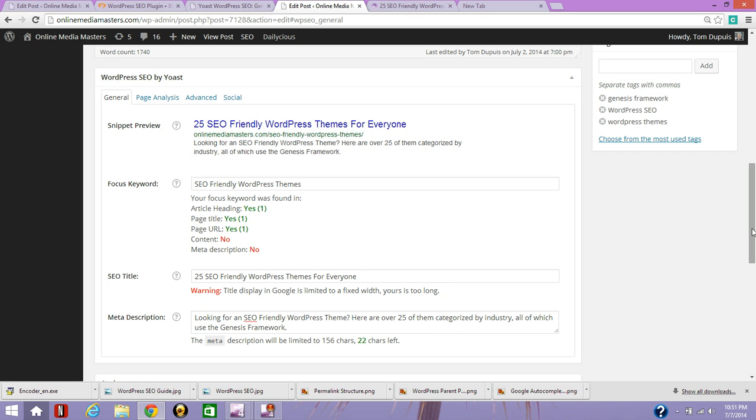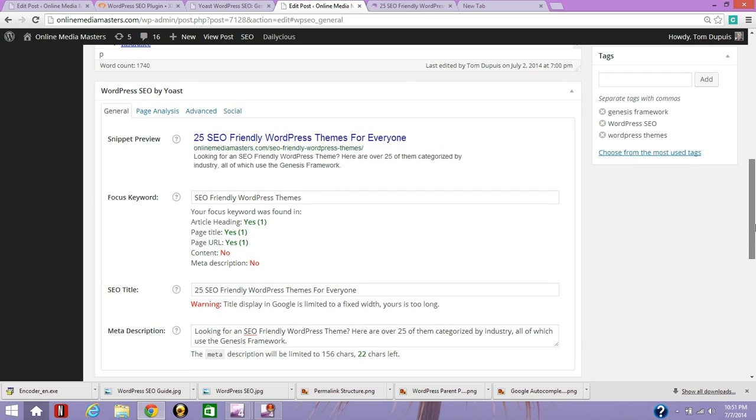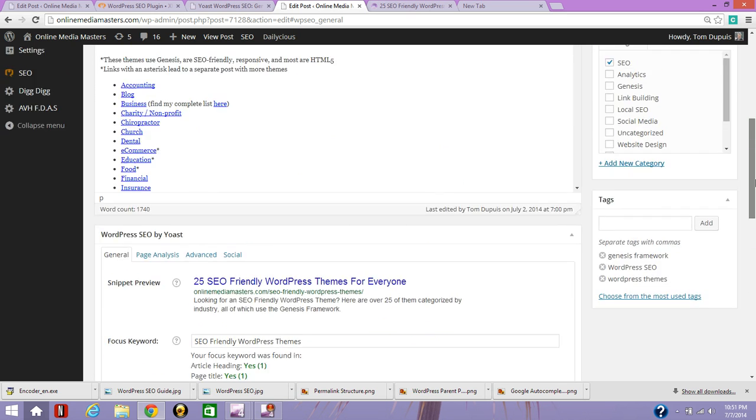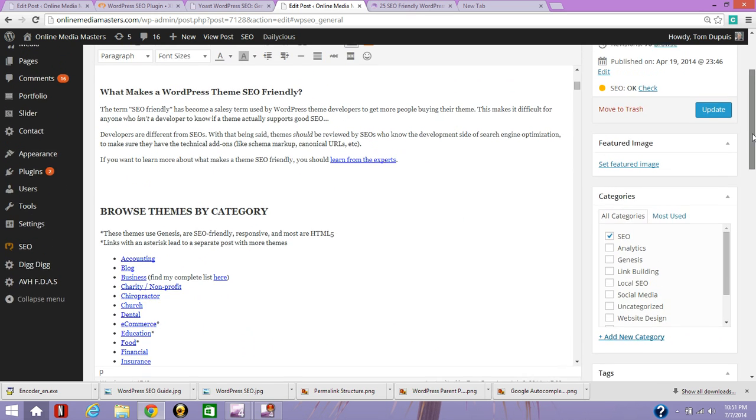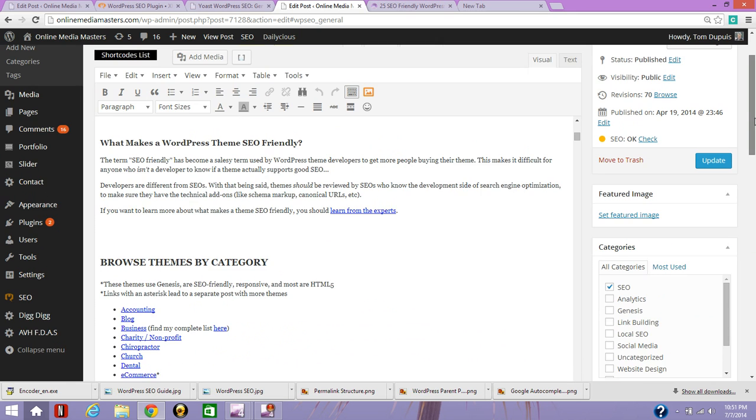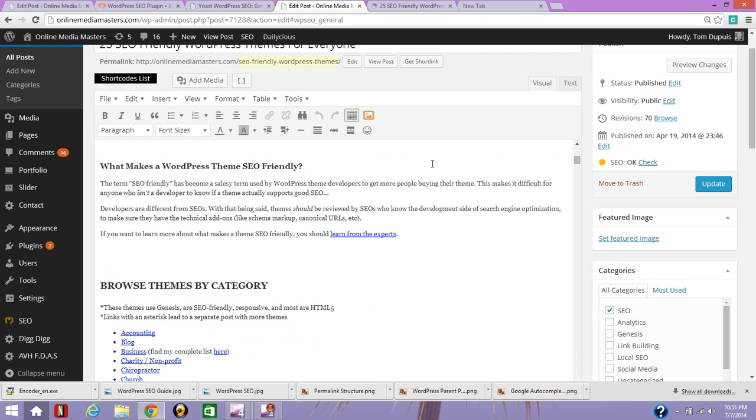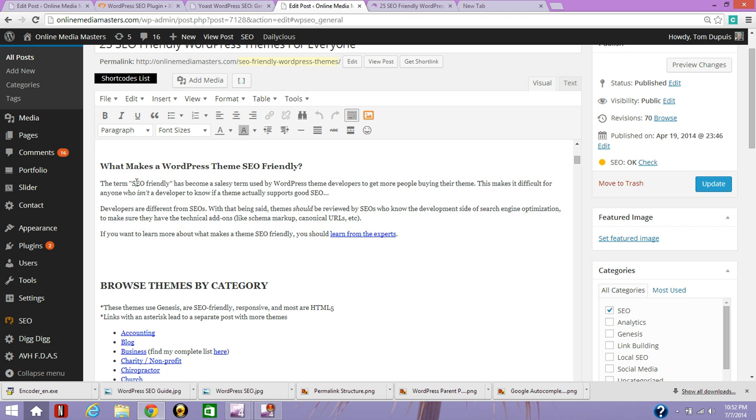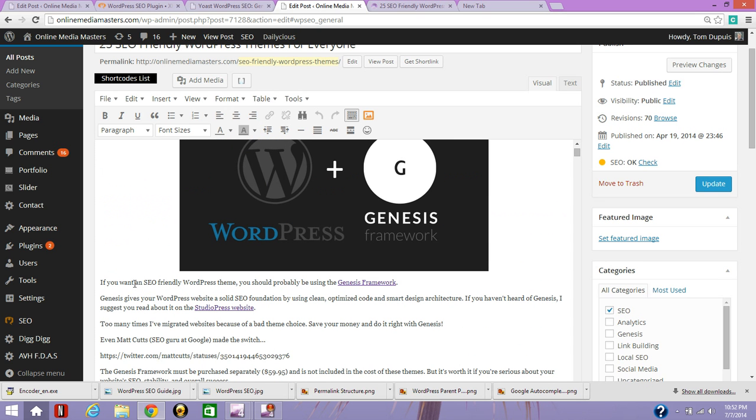So once you have your search engine snippet down, then now it's time to optimize your content. The first thing you want to do is include the keyword a few times in your content. So my general rule is two to three times per 300 words. And one of those times should be in the first one to three sentences of your first paragraph. So you can see at the top, I have SEO-friendly WordPress theme right there. And then I might include it in the middle and in the end somewhere.